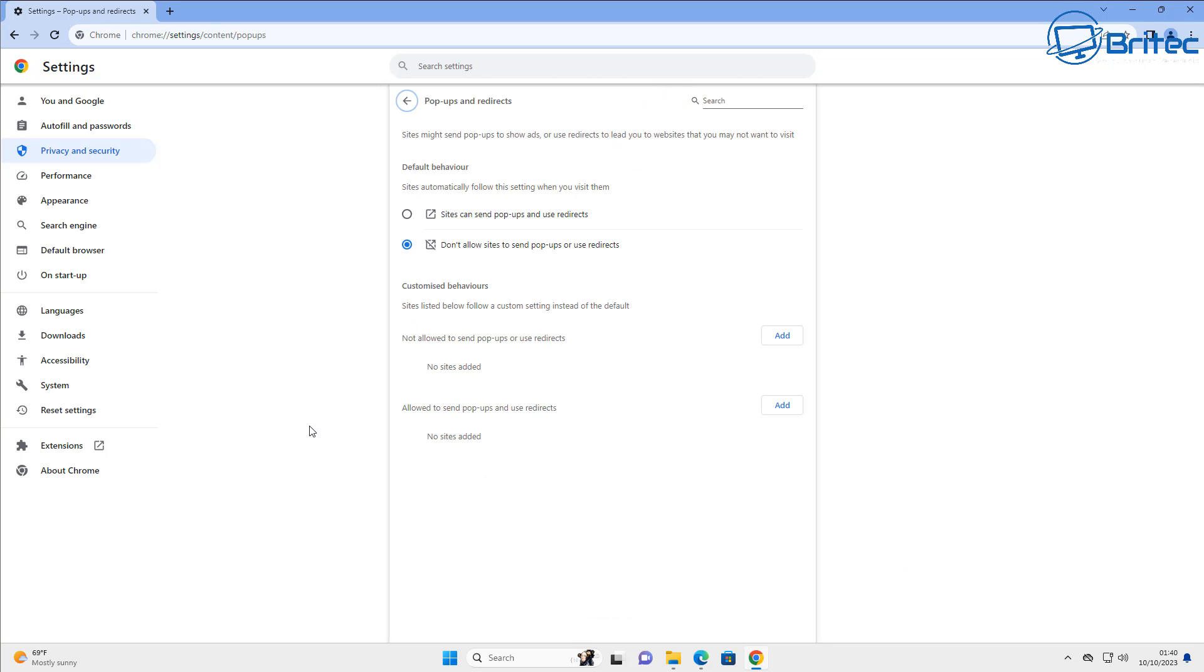So next up inside the settings, content and pop-ups, you can make changes here for your pop-ups and redirection if you want to. It says do not allow sites to send pop-ups or use redirects and that's important to have that on.